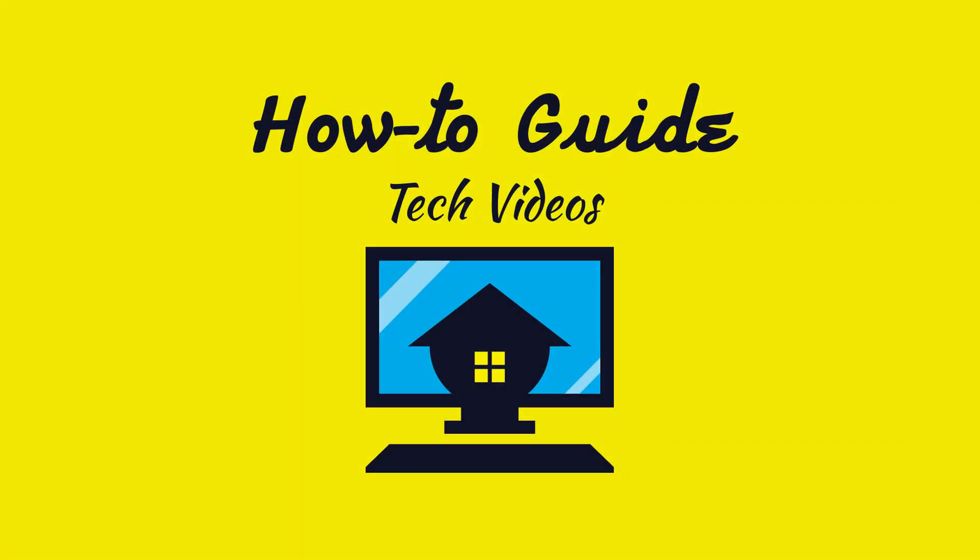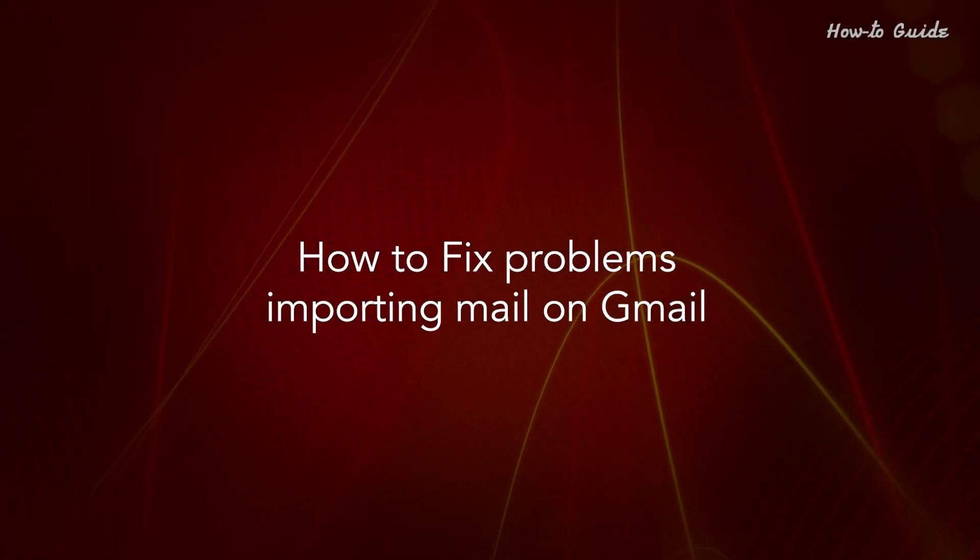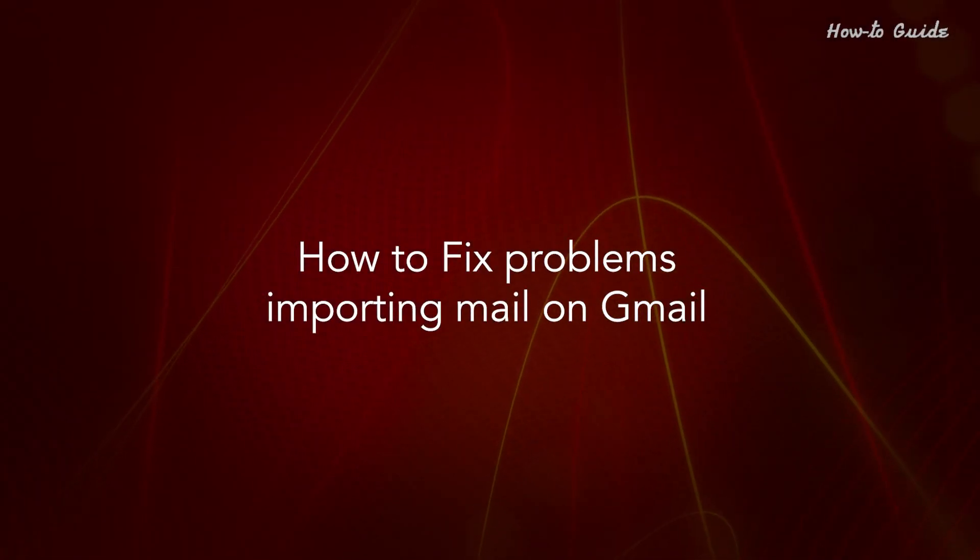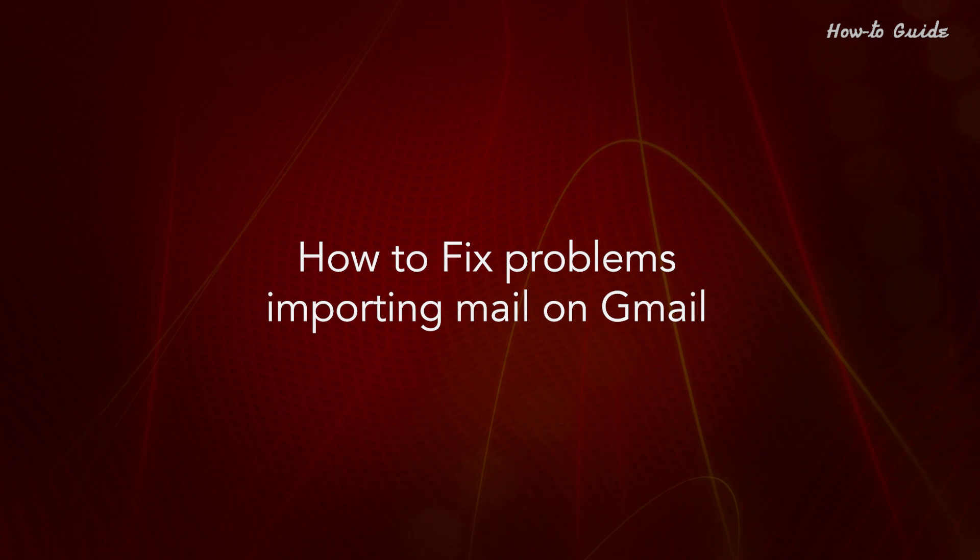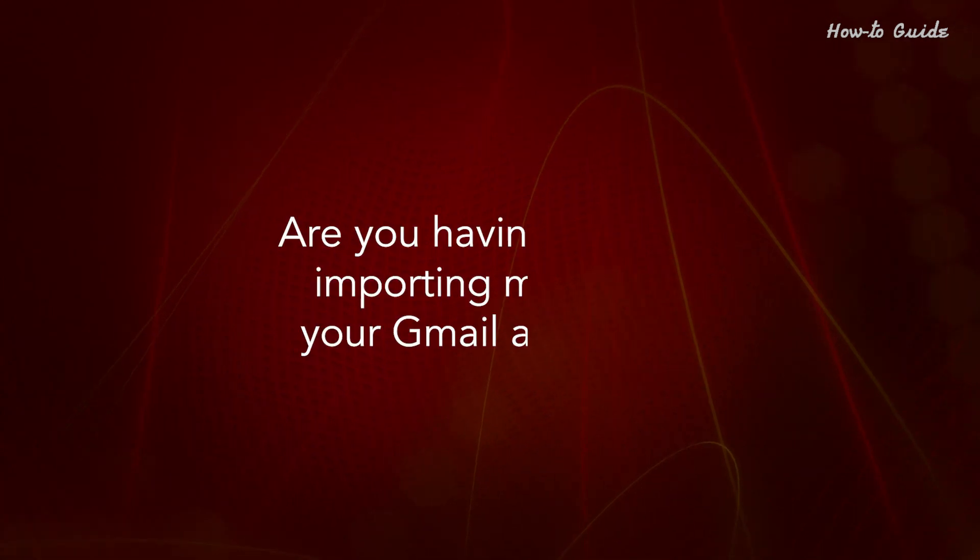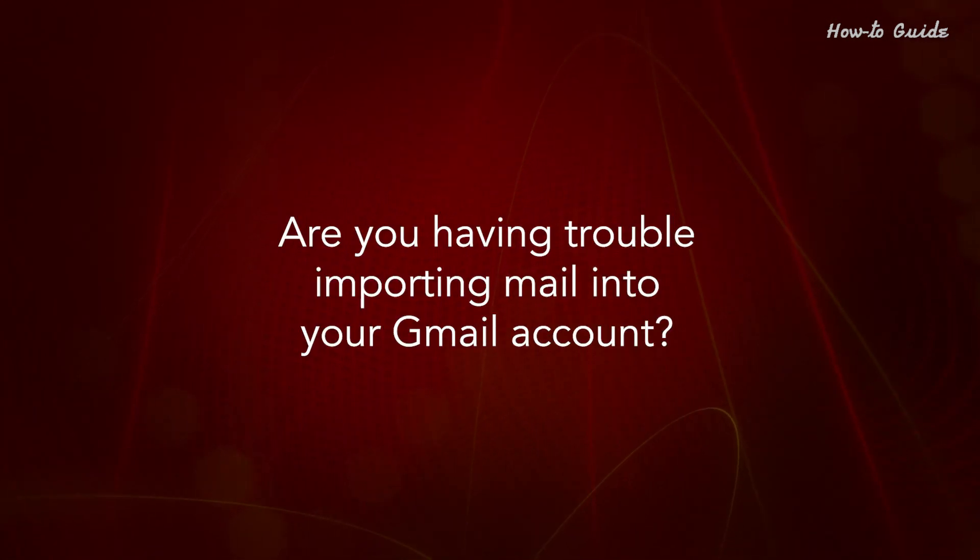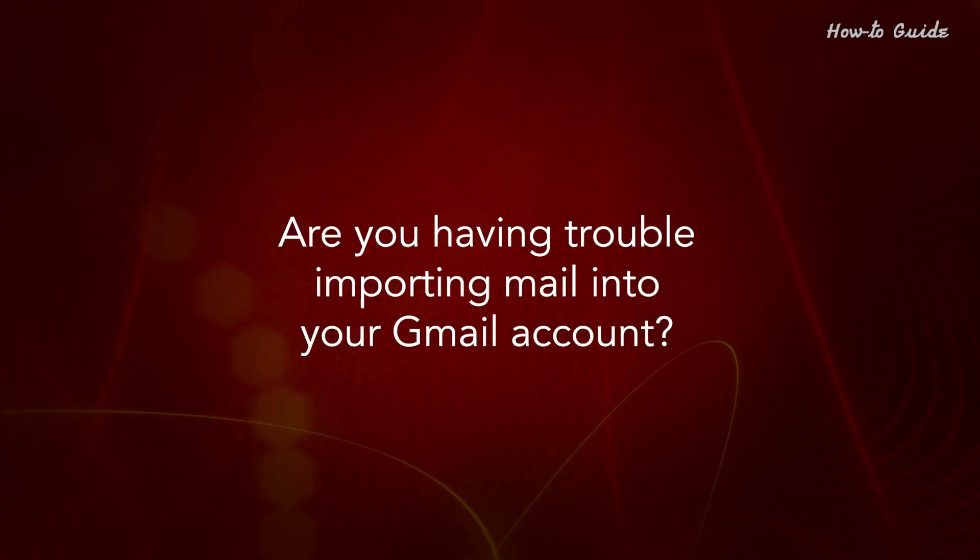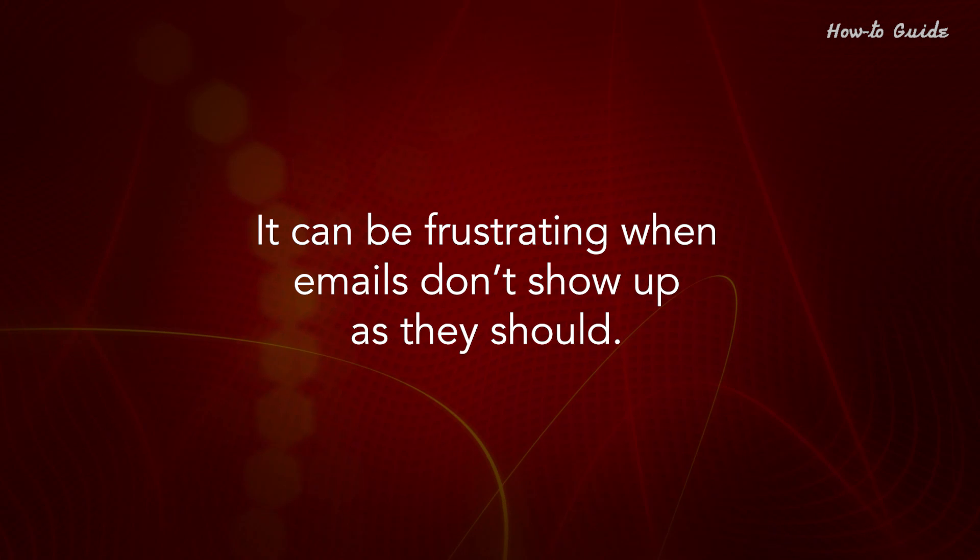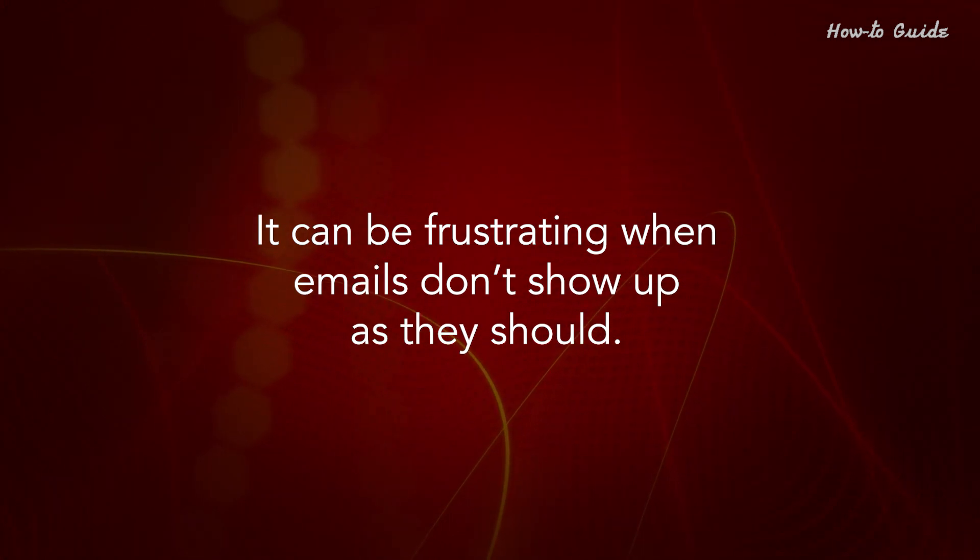Welcome to this tutorial. How to Fix Problems Importing Mail on Gmail. Are you having trouble importing mail into your Gmail account? It can be frustrating when emails don't show up as they should.